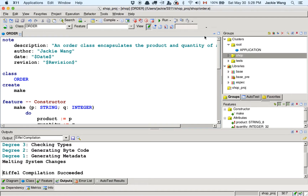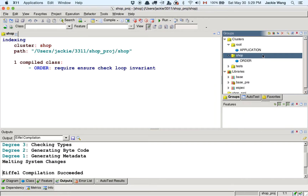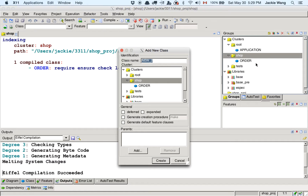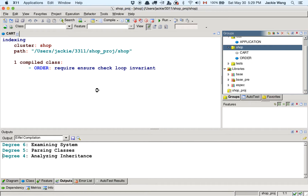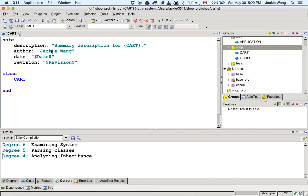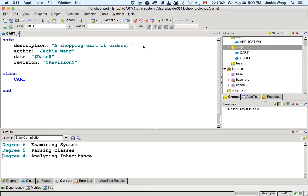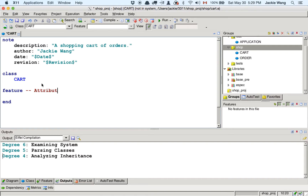Now we have the order class and the cart class. The cart is simply an array of orders. At this point we can already generate a BON diagram in EiffelStudio. In the output panel you have several tabs. To generate a diagram, right-click a class and pick it; you'll see a blue oval. Then right-click on the empty diagram panel. You can see different views such as ancestors, descendants, clients, and suppliers of the cart class.